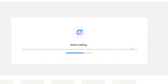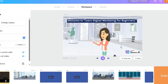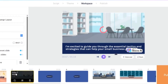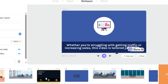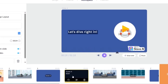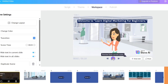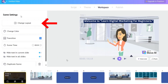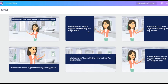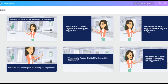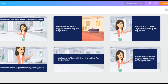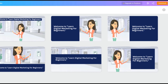Now let's have a look at what it's created. Once your video has been created, you can make changes to each scene using the timeline at the bottom. If you want to change the layout of the scene, then you can click here on the top left hand side. This will give you a range of different layouts to choose from.